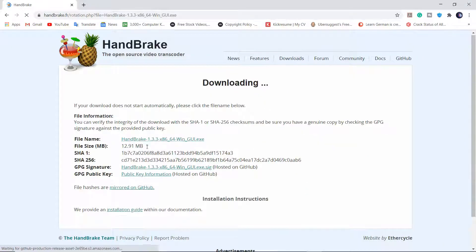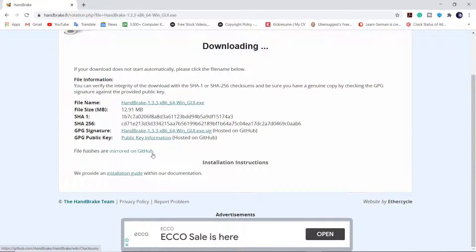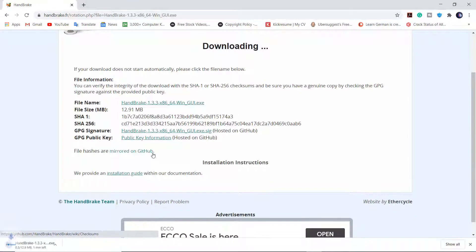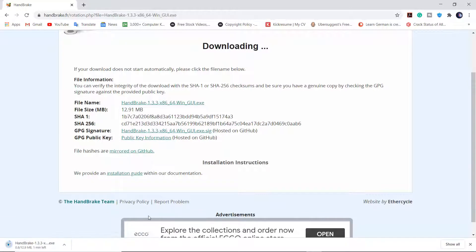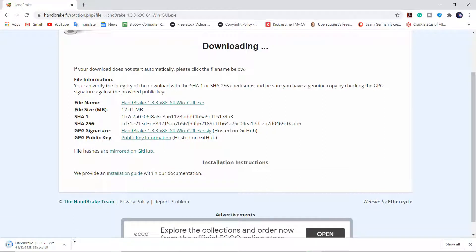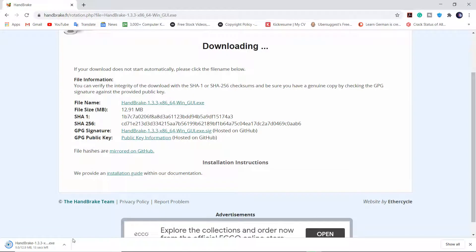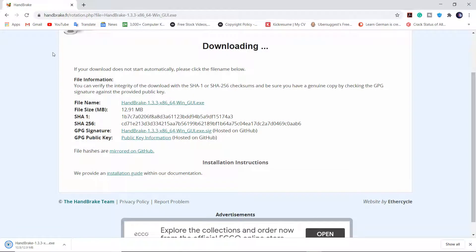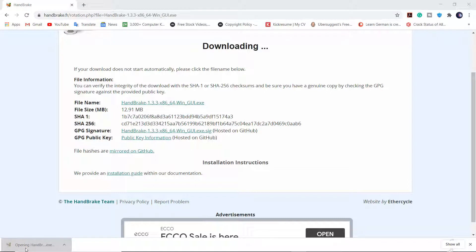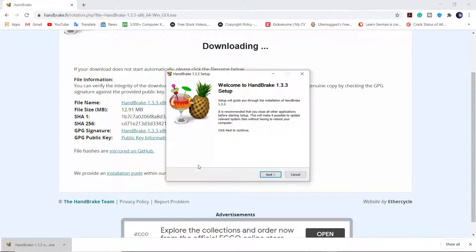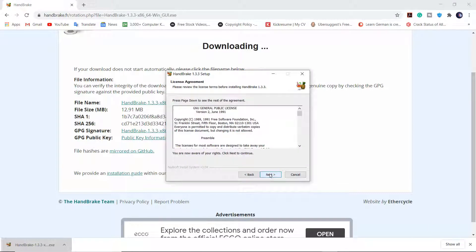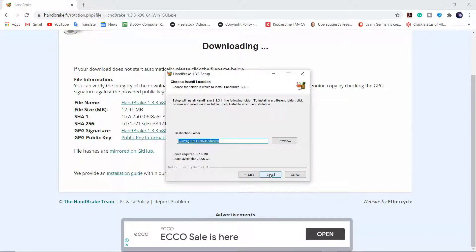It only size 12.91 MB. After downloading, open the file and install it. Install it whichever location you like.